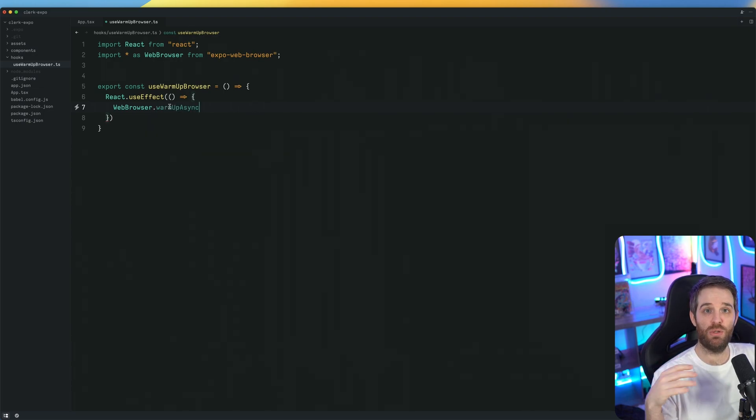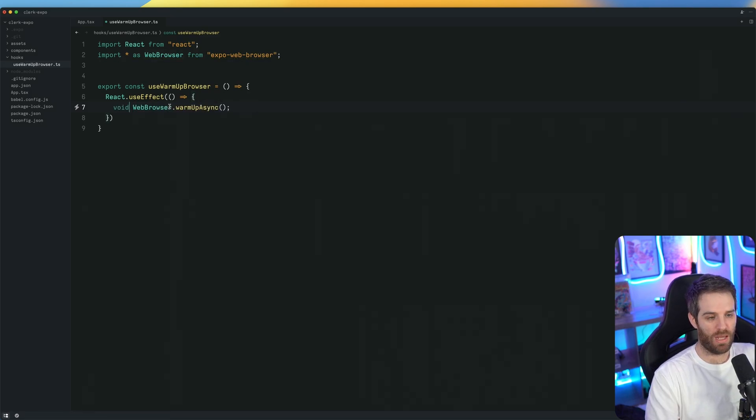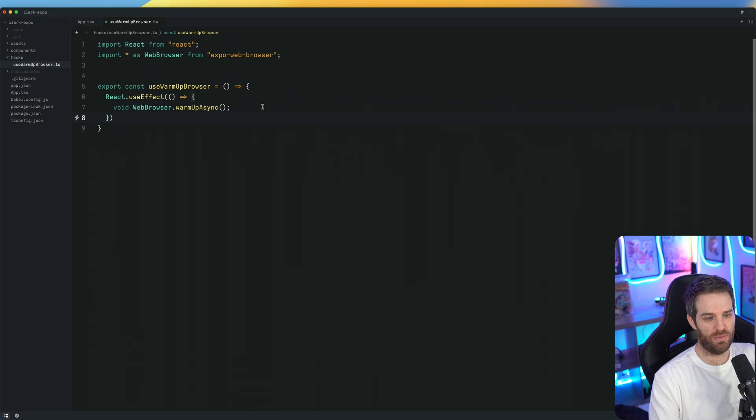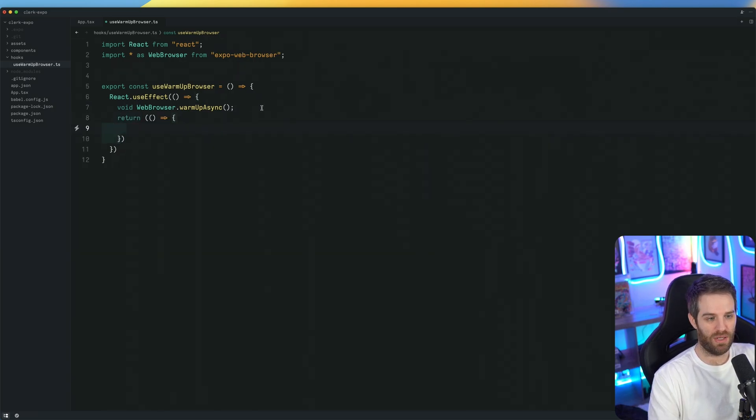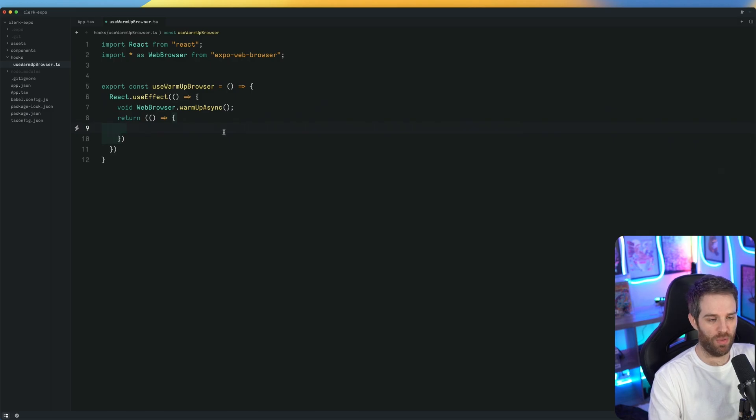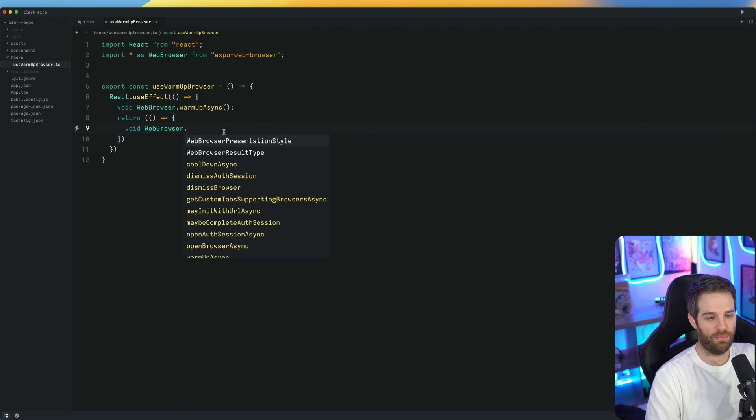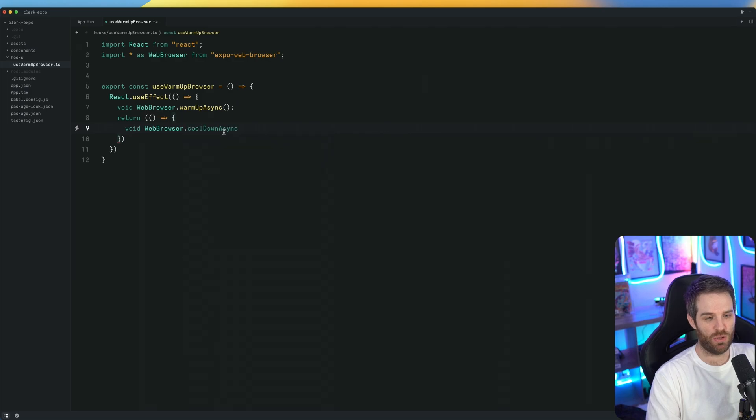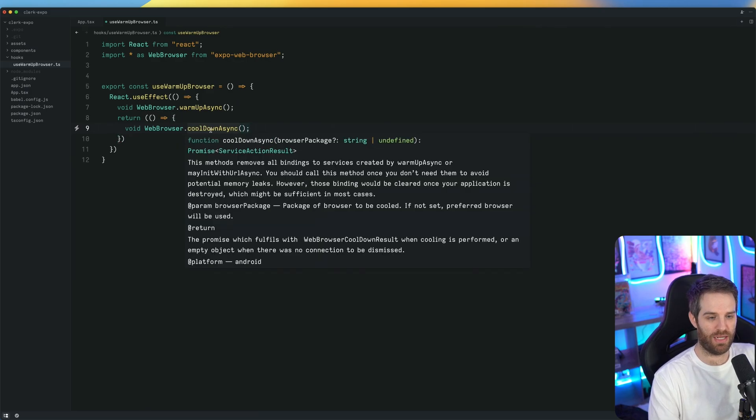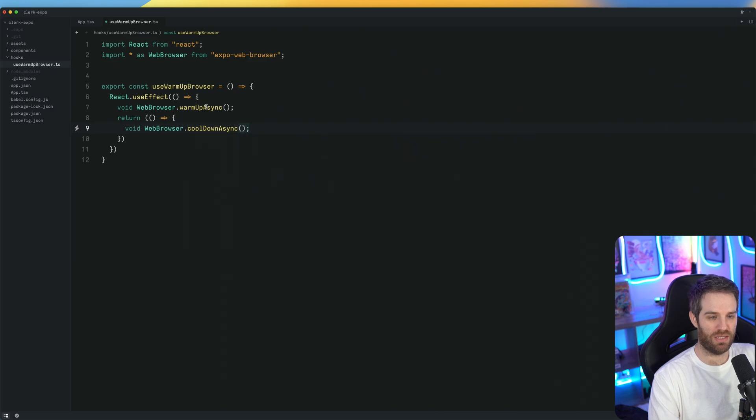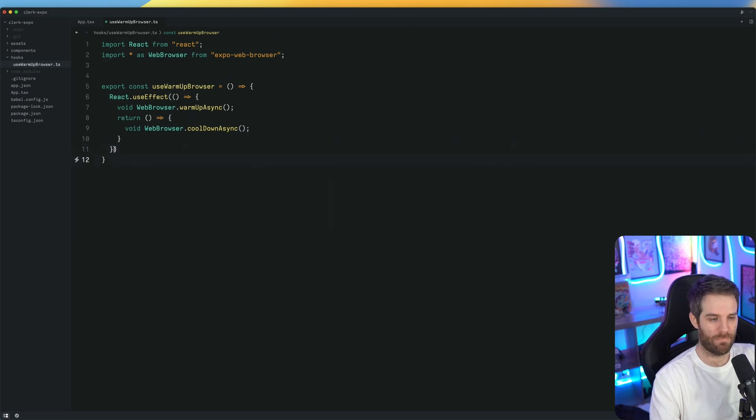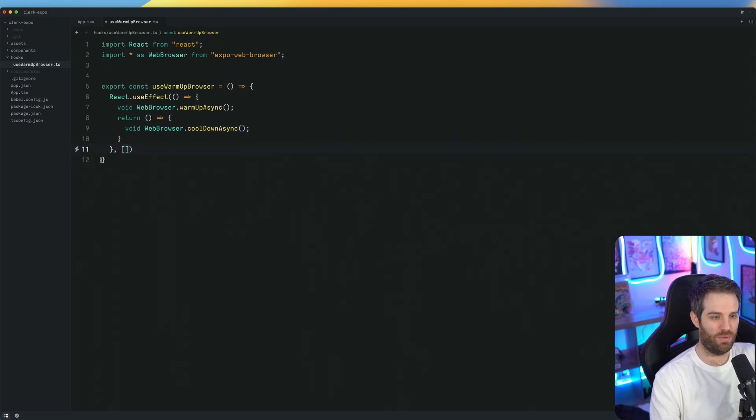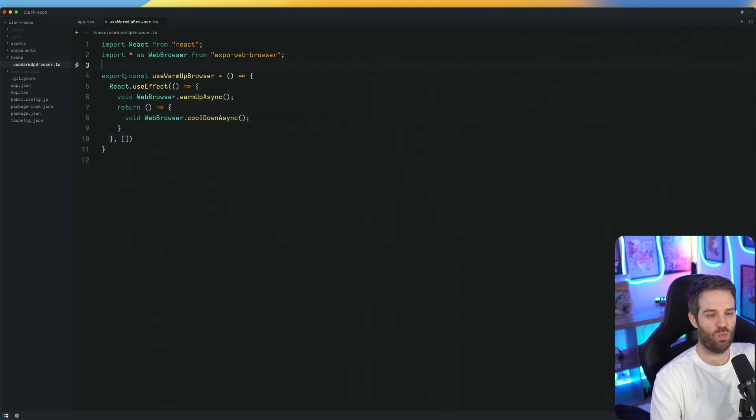So we'll use that. We'll do web browser dot and there's a function in here called warm async. That's what we want to use that warms the browser up. We're going to set this to void. Then underneath this, we're going to do the return statement. Inside the return function, all we're going to do is void web browser dot and there's this cooldown async which also does the same thing. So this cools it down and this is a warm up. We need both of these just to make sure the performance is good all the time. Then we have no dependencies. And now we have this use warm up browser that we can use for OAuth.